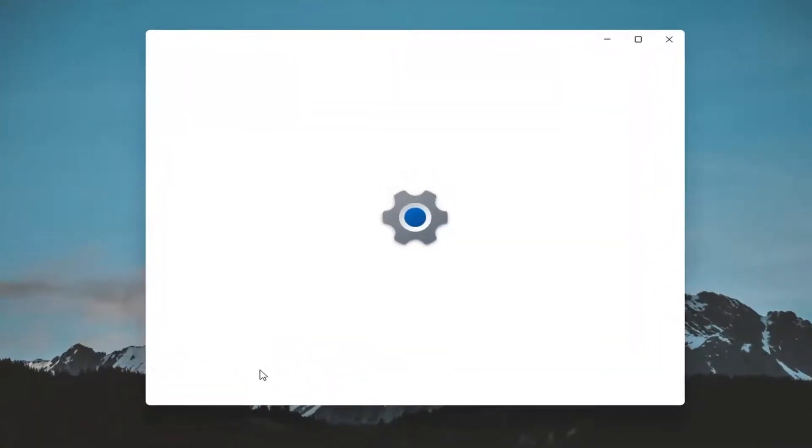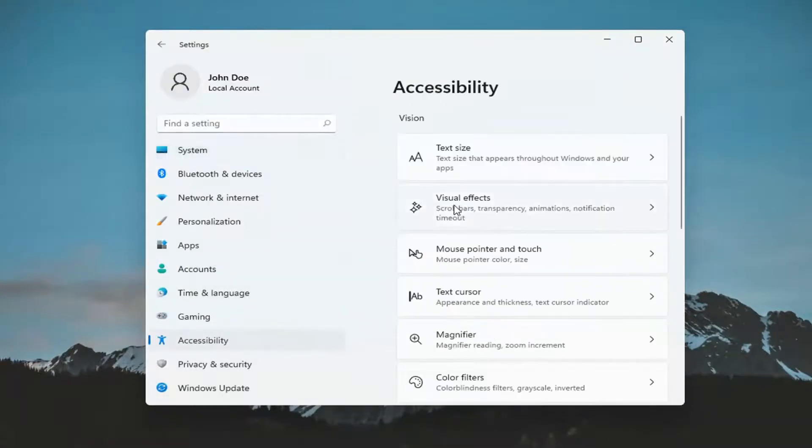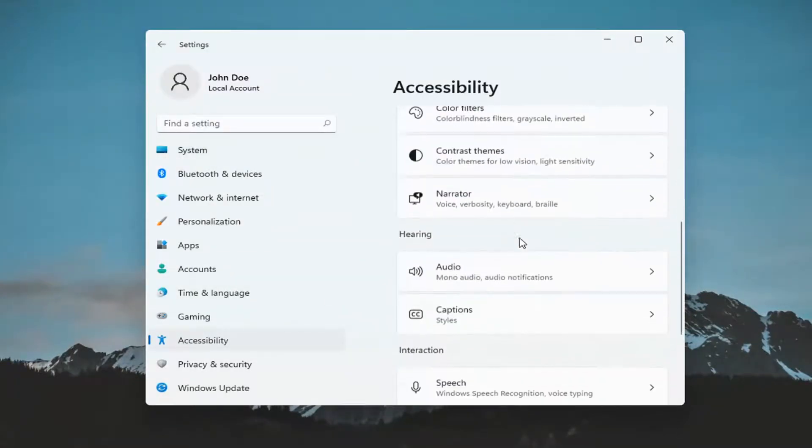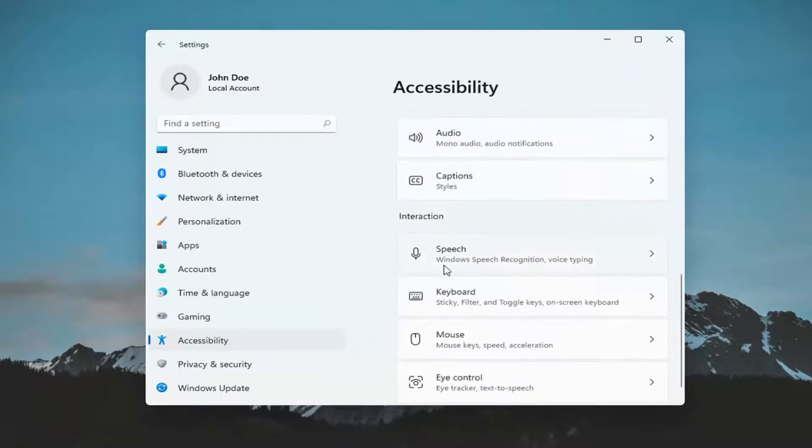You want to select the accessibility option on the left panel here. And then on the right side you want to scroll down underneath interaction and select keyboard.